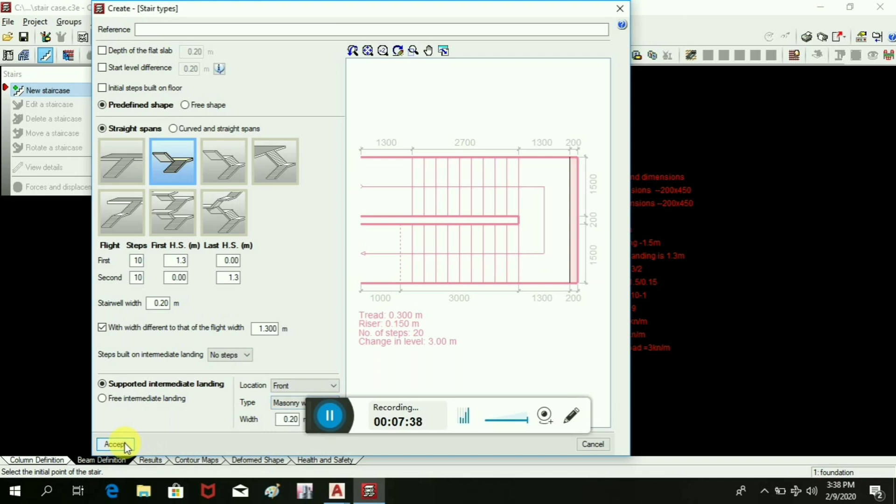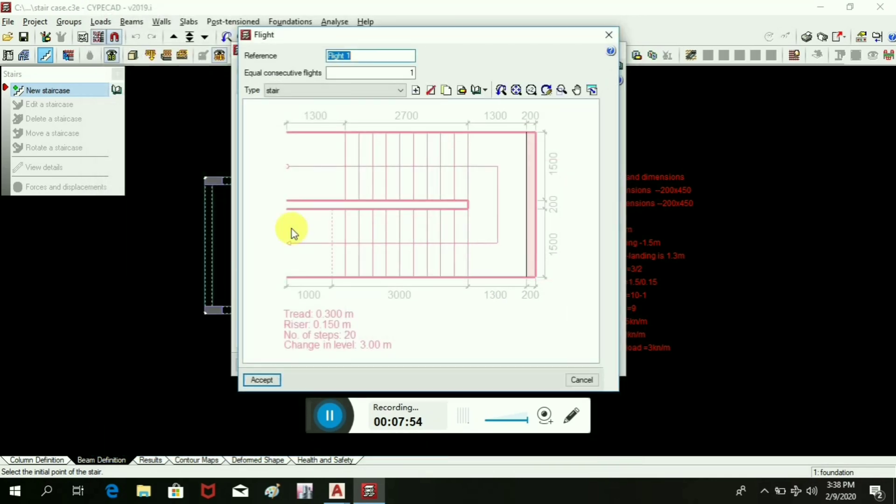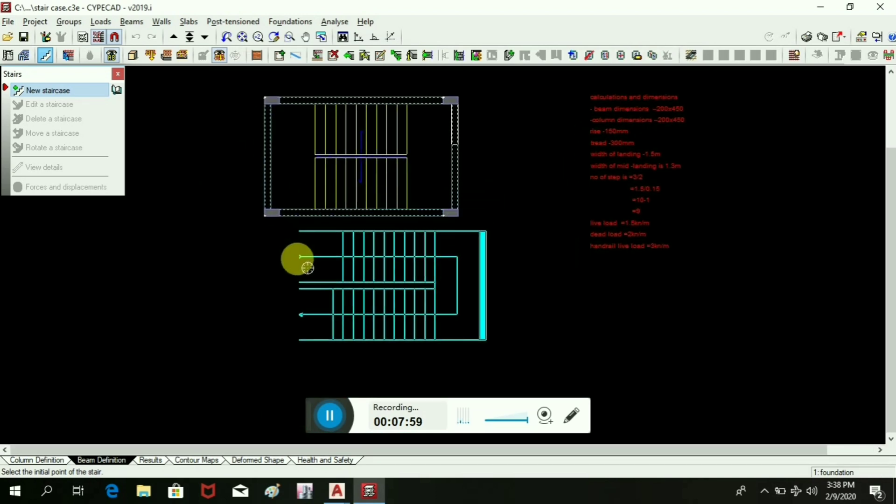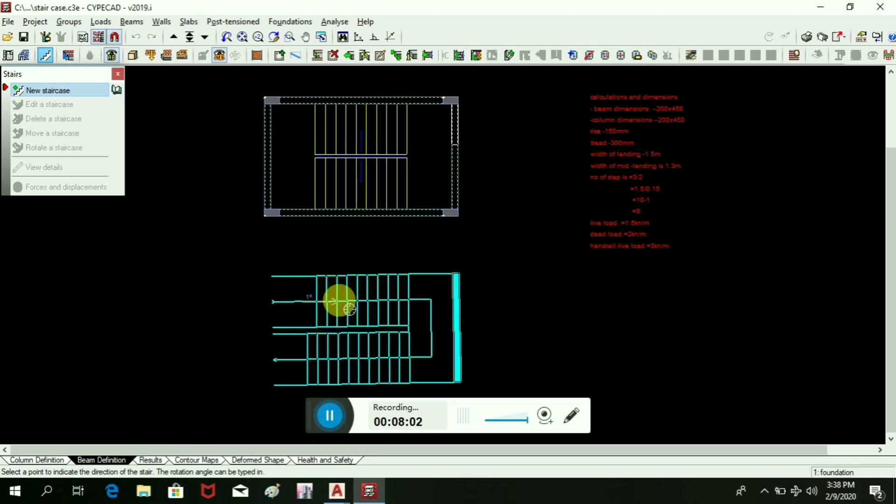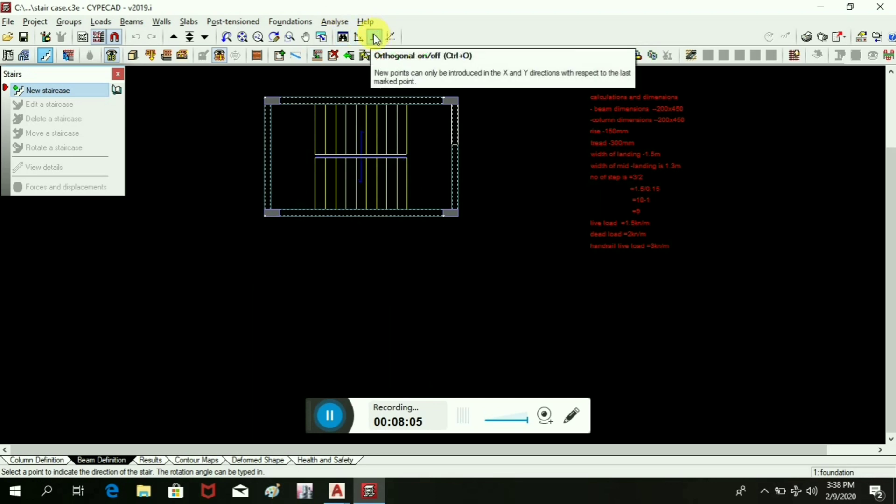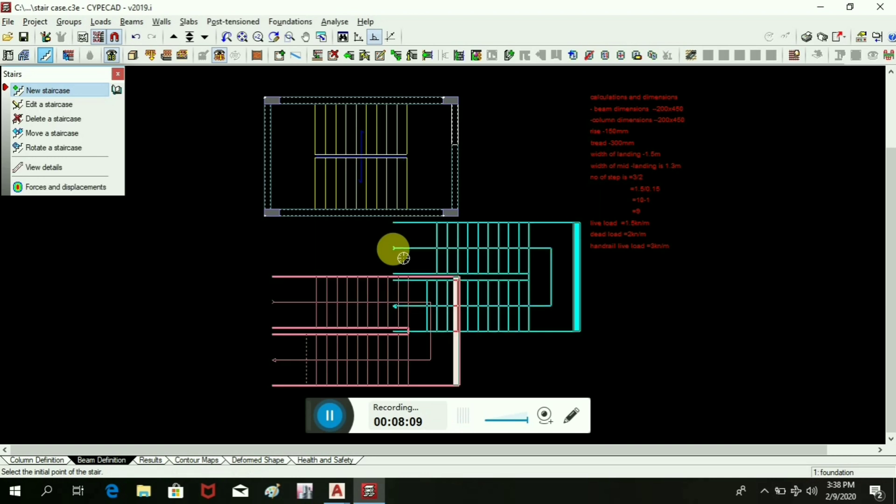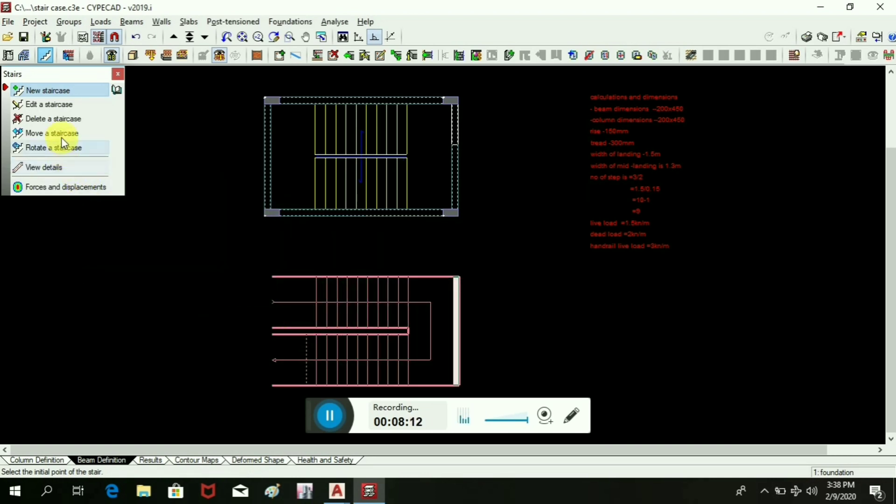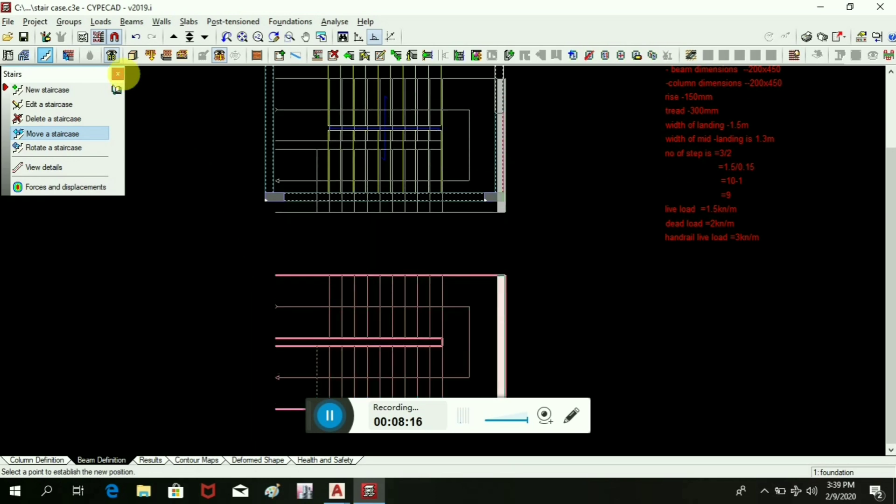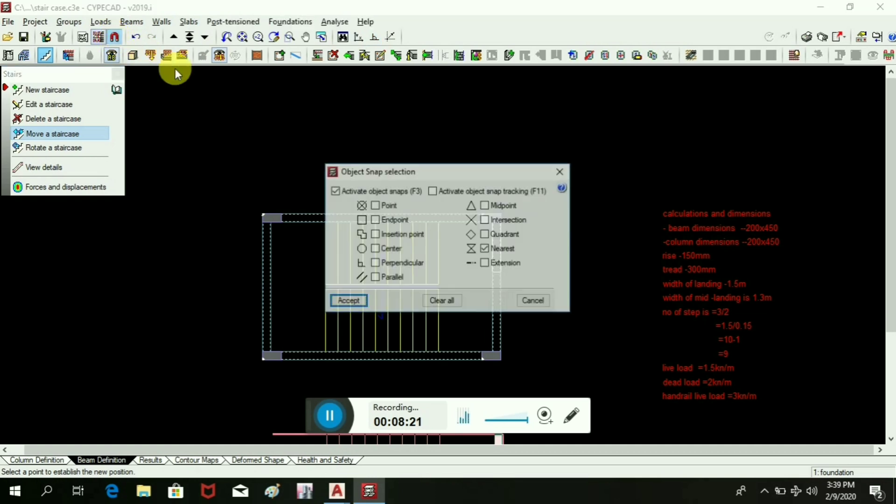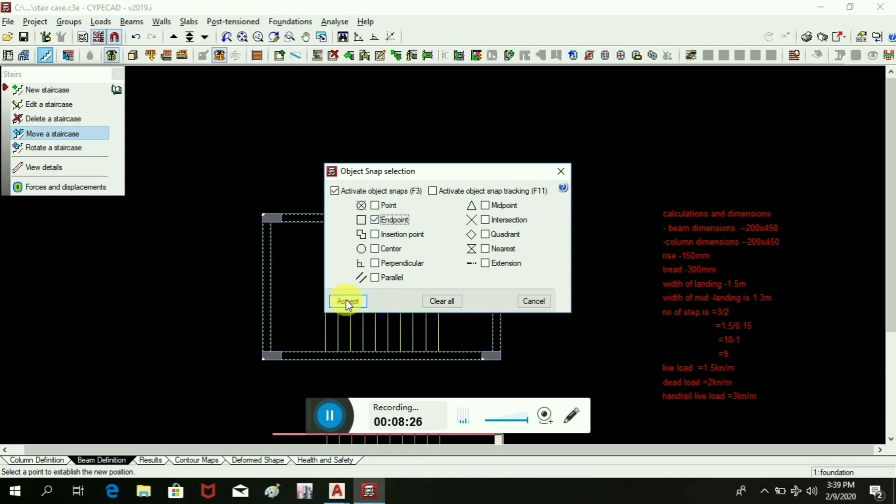And then accept it. Oh sorry, we will first add the reference name, that is 'stairs', or you can put any other name as per your requirement or as you wish. Then accept it. Simply put anywhere here and we will turn on orthogonal offset. Then we will put it and then we will move the staircase from in-point. Then we will offset it and clear it, make this in-point, and then we will put it here.